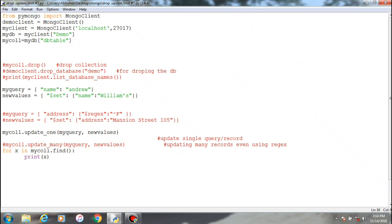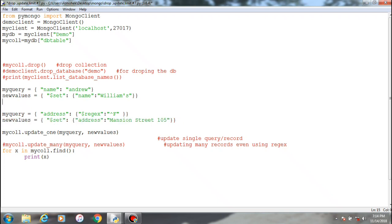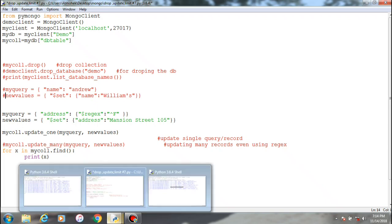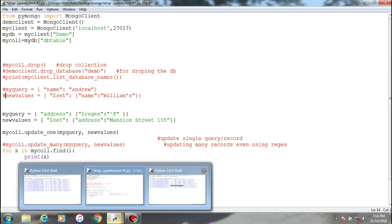Now we'll try to change multiple records. For that we'll use this regular expression. The procedure is the same, we will take the old value and the new values, but here we'll try to change the address which will start with the letter F and we'll change the address to mansion street 105.